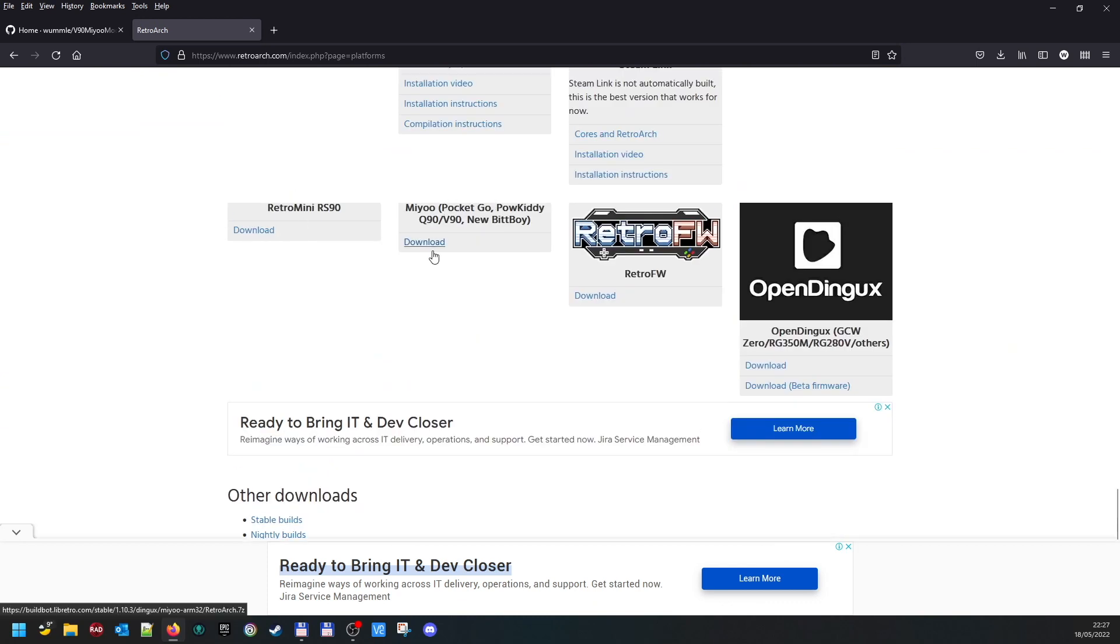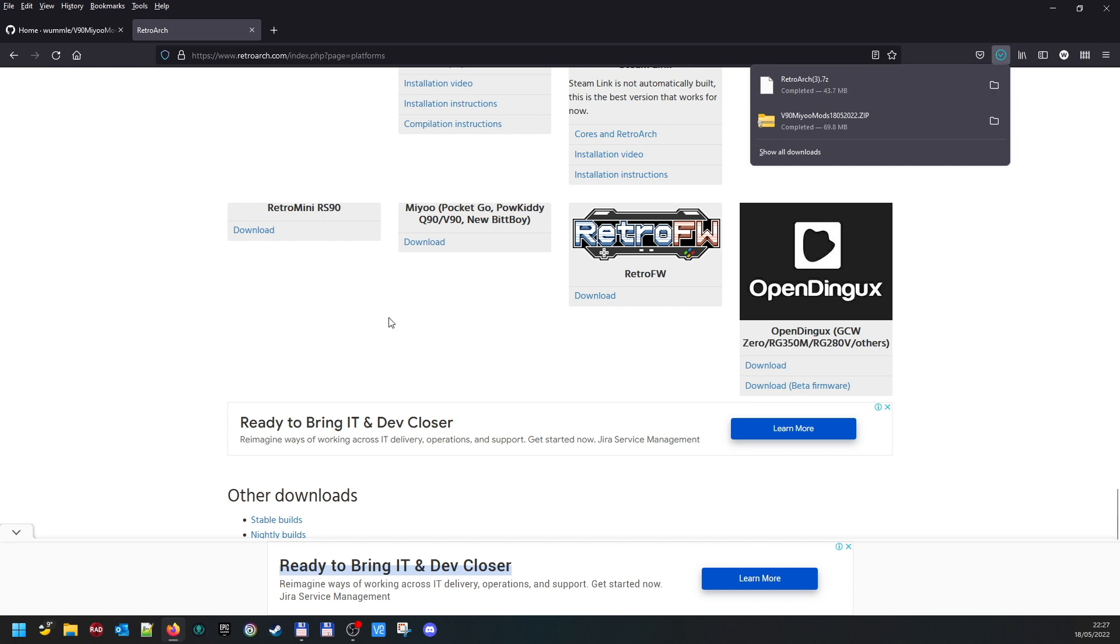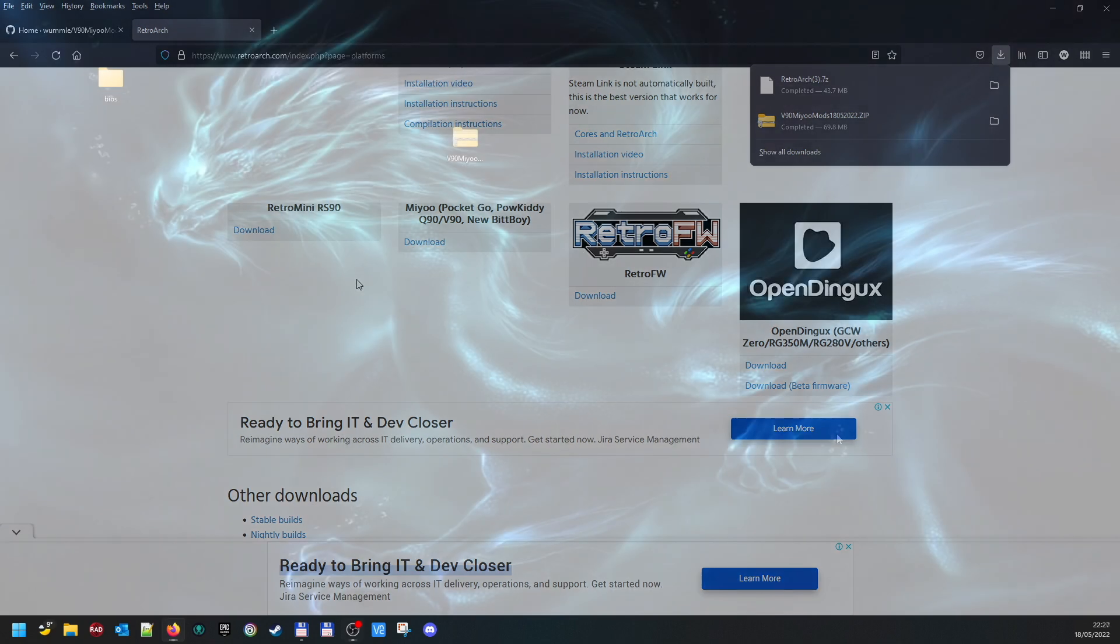You just click that to download. If you open that up, you'll just find the folders like before and you can just copy them in and overwrite, and you'll get whatever the latest cores and the latest version of RetroArch is.